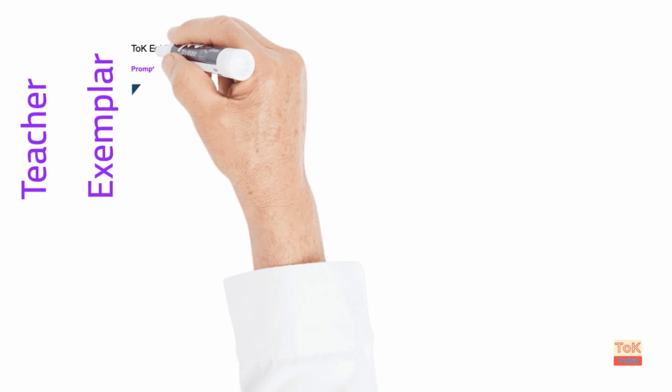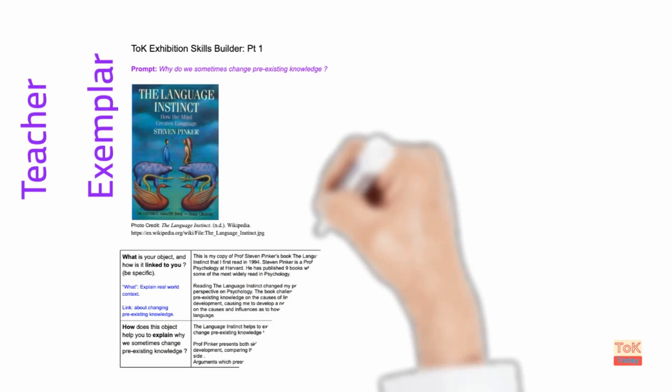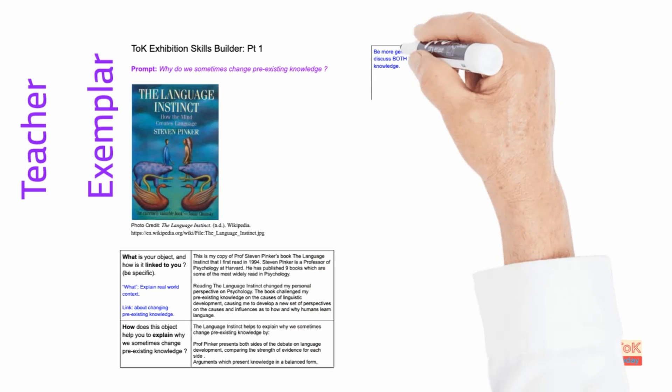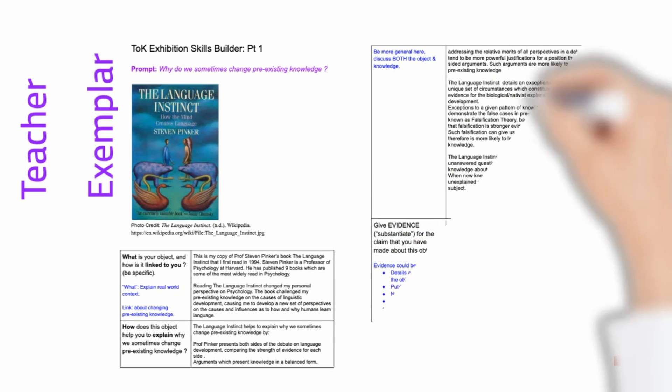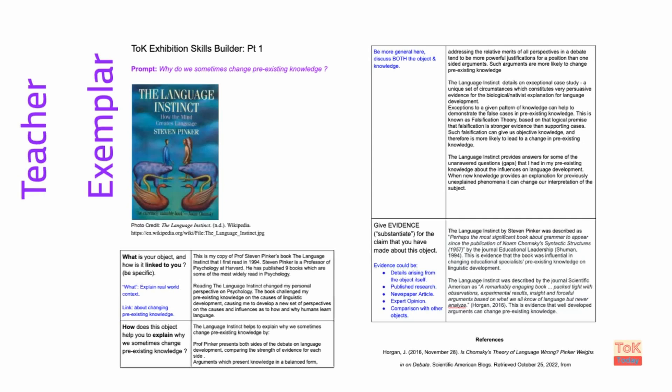Now before we go on to the contribution of the object to the exhibition, what I call the argument, I shared with students the exemplar that I'm showing you now. I wrote this exemplar and it's also linked in the web post on this lesson. The reason for showing the exemplar was simply modelling. It shows them what they're meant to do and that's super important in TOK.